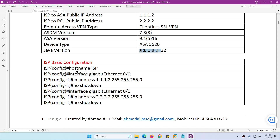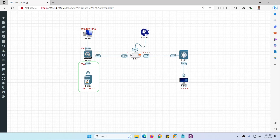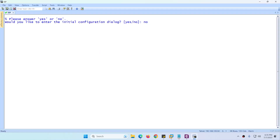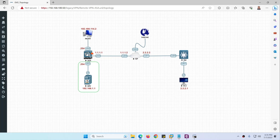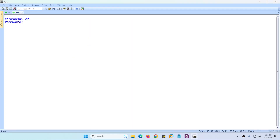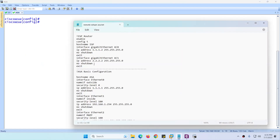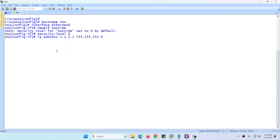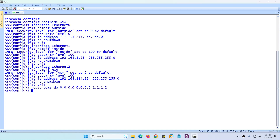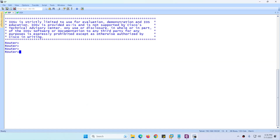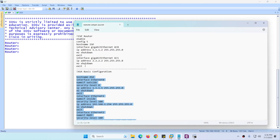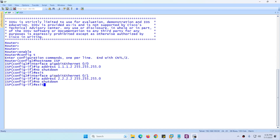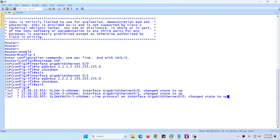The first thing we need is basic configuration of the ISP router — only two interfaces to configure. For the ASA, we need three interfaces to configure. Let me go to the ASA first: we need to change the hostname, configure the outside interface, inside interface, management interface, and default route. The ASA image is ready, now let's go to the ISP router and change the hostname and configure the two interfaces.